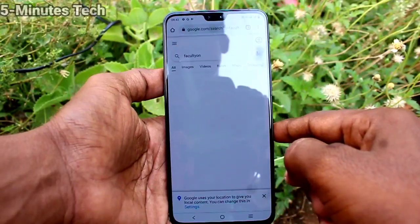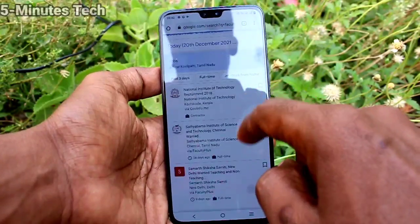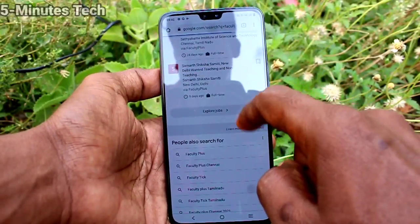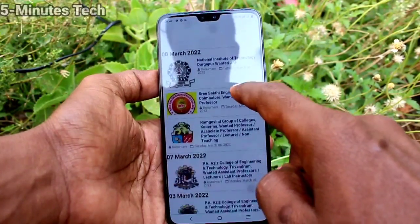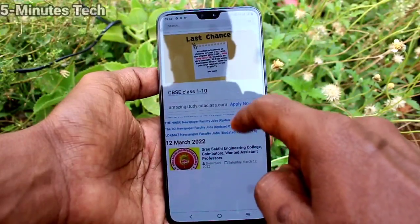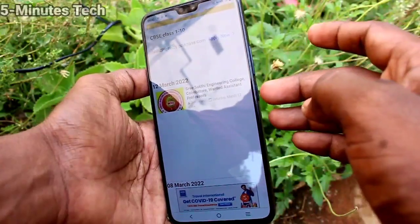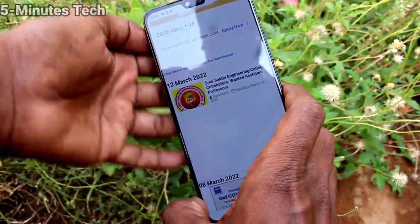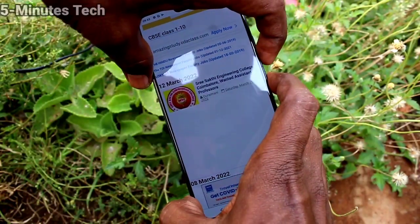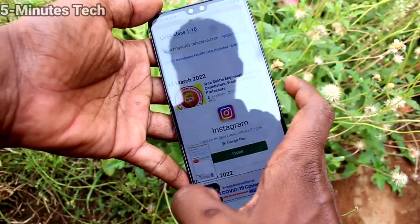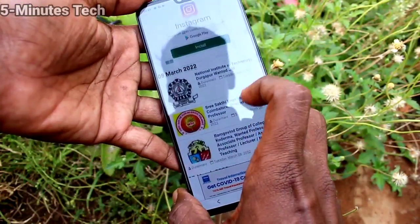This is my own website for listing faculty and teacher jobs. From this page I want to take a screenshot. The first method uses the power button and volume down button together. These two buttons are available on the right side of the phone. Just press them together to take a screenshot. This is a normal screenshot.